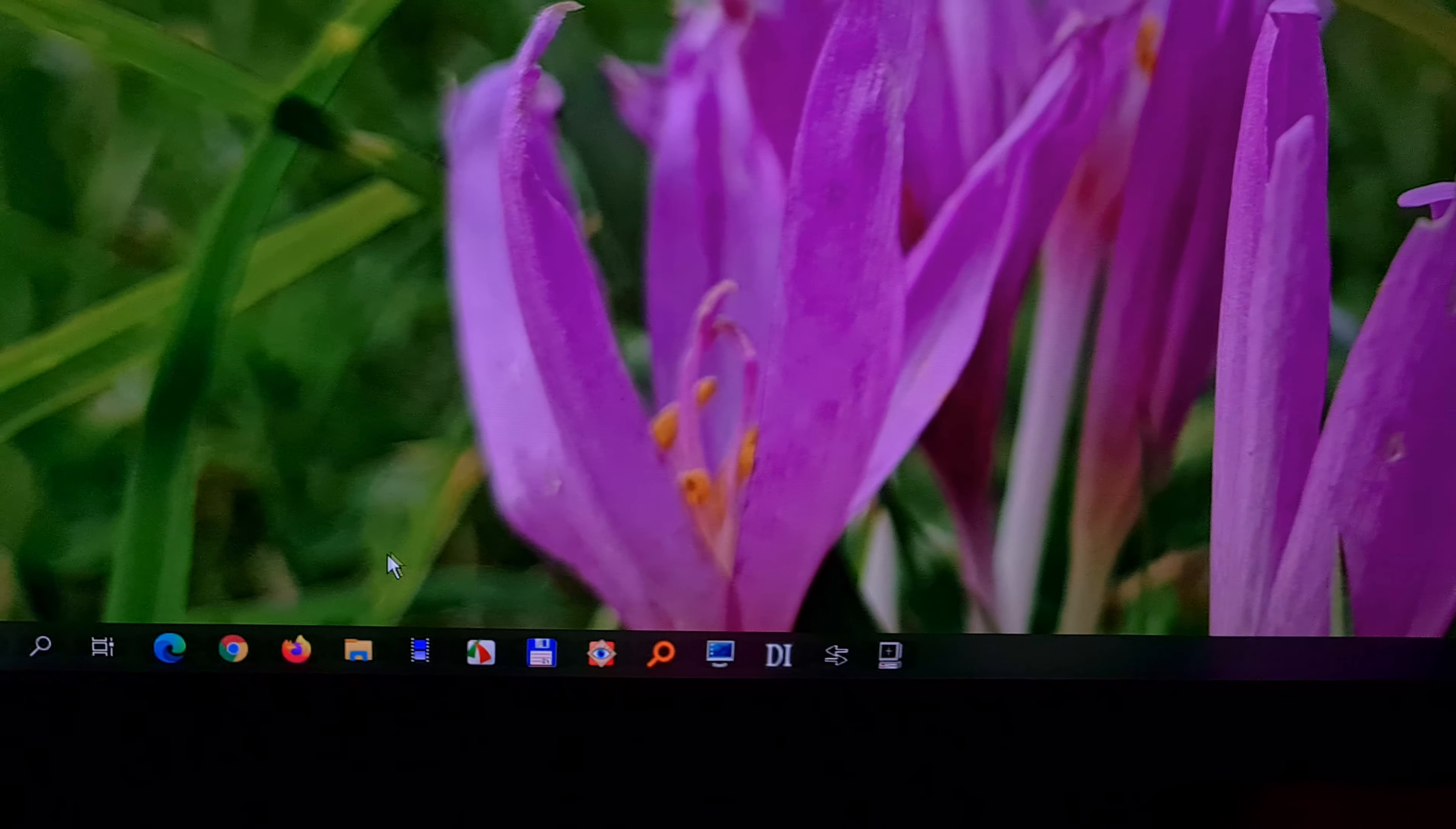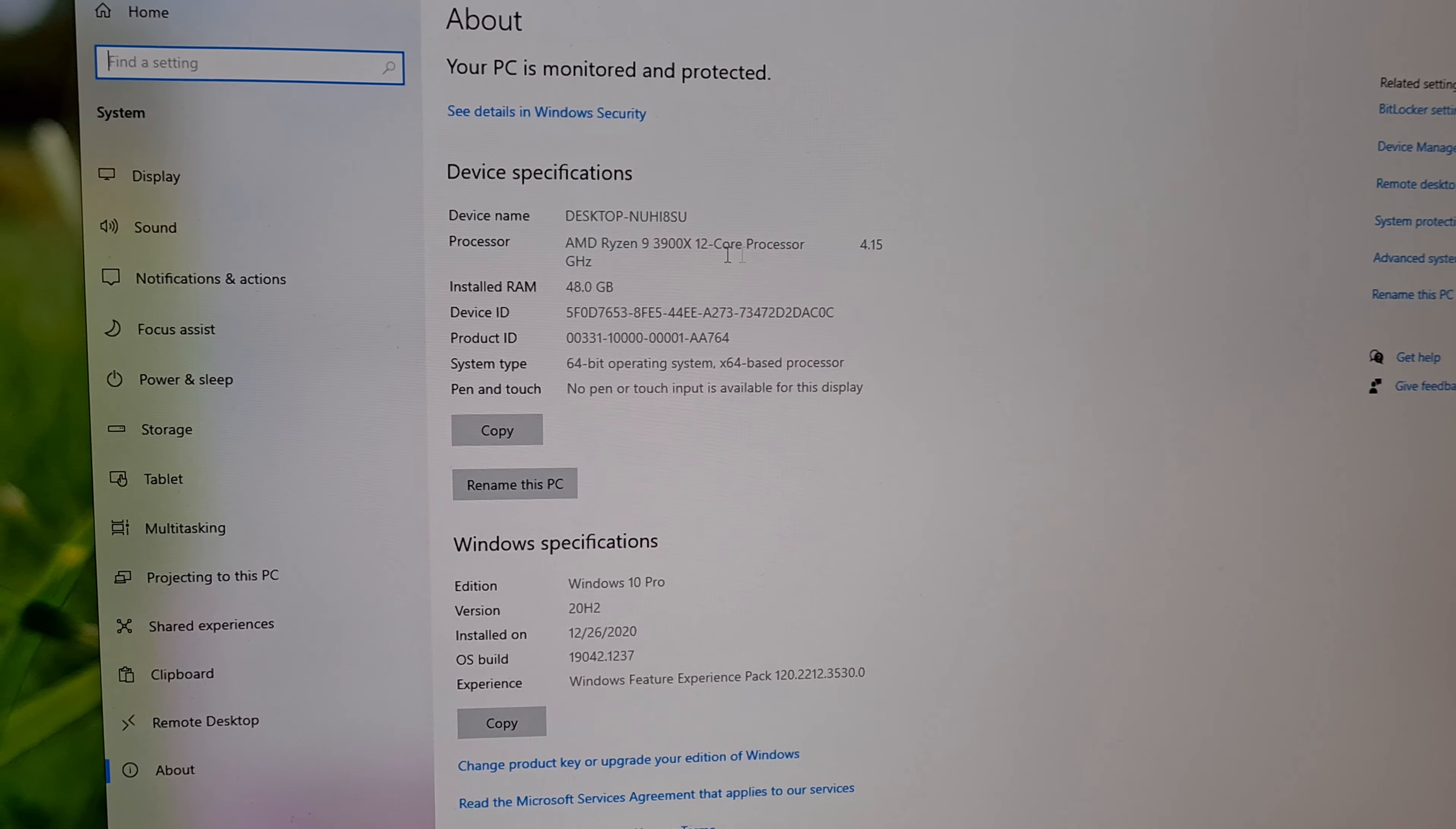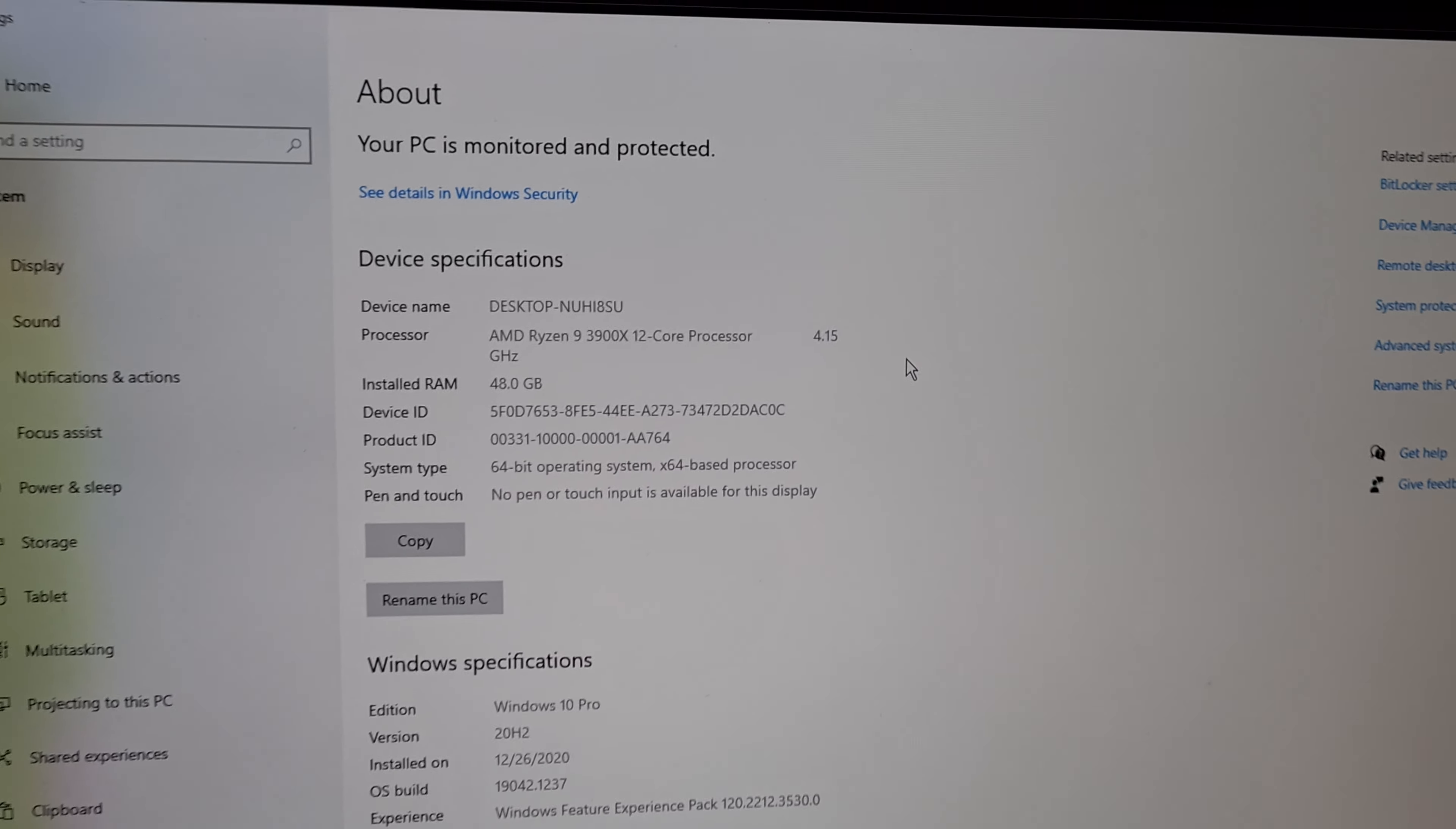Now go back to the file explorer. Right click this PC. Go to properties. And here we have the processor. It's running at 4.15 gigahertz.